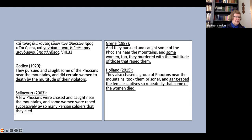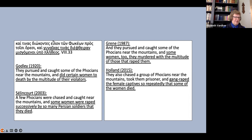I won't go through all ten translations for this, but I've given you a sample of four. Godley translates did certain women to death by the multitude of their violators. Salencoeur has some women were raped successively by so many Persian soldiers that they died. Green has some women, too, they murdered with the multitude of those that raped them, and Holland offers gang-raped the female captives so repeatedly that some of the women died.